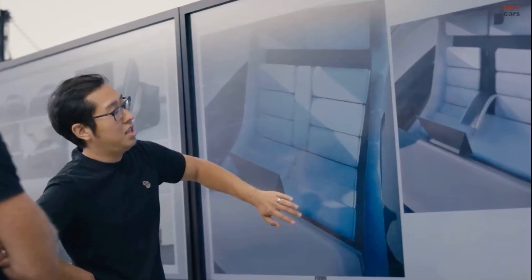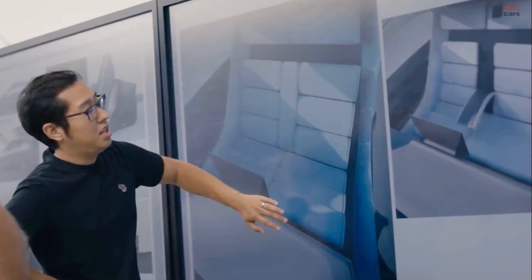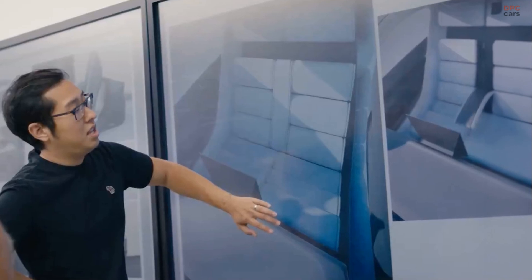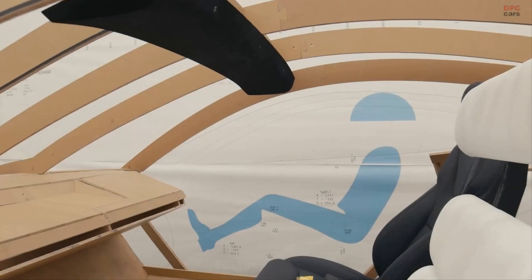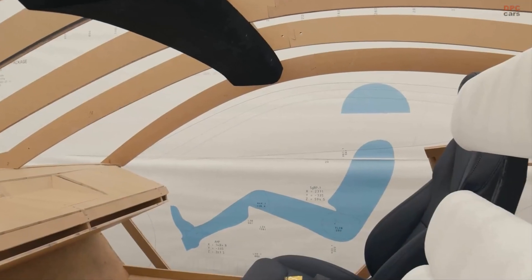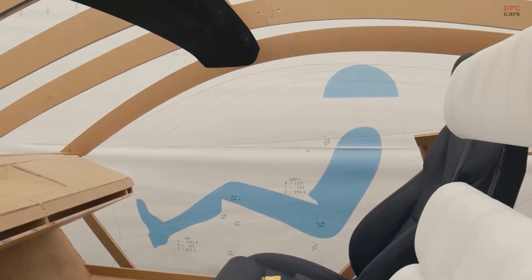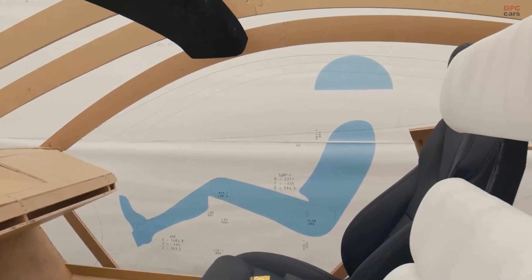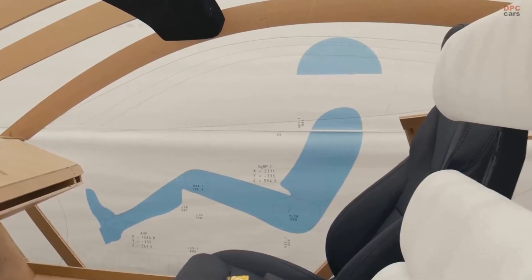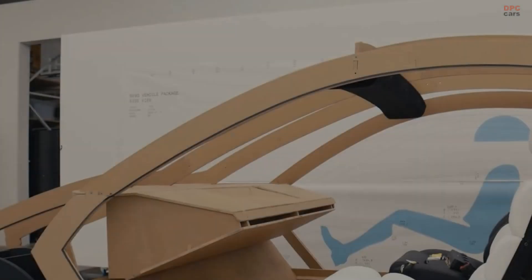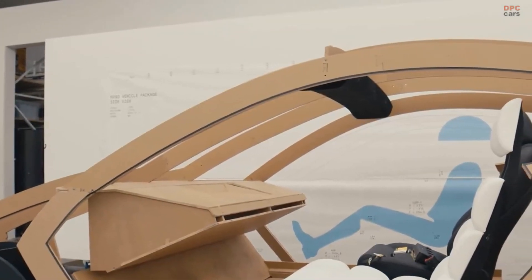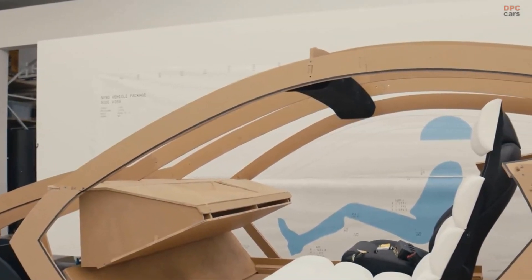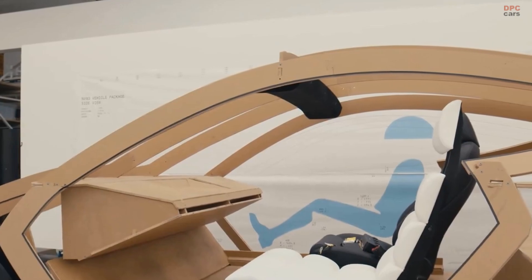Tesla has recently unveiled intriguing details about its upcoming driverless vehicle, known internally as NV93, which is set to revolutionize the ride-hailing industry. The latest video aimed at shareholders subtly reveals glimpses of this highly anticipated Robotaxi, highlighting key aspects of its design and functionality.